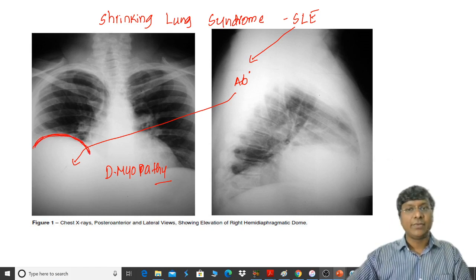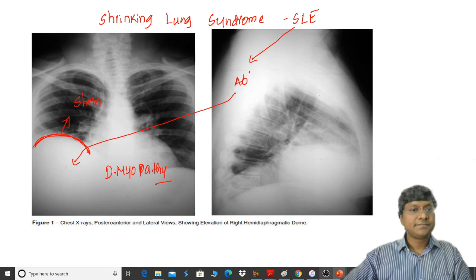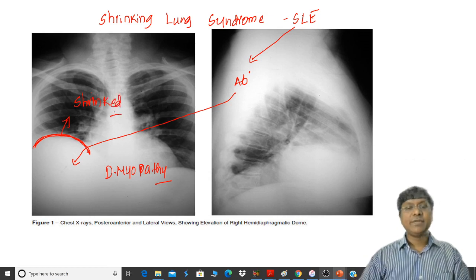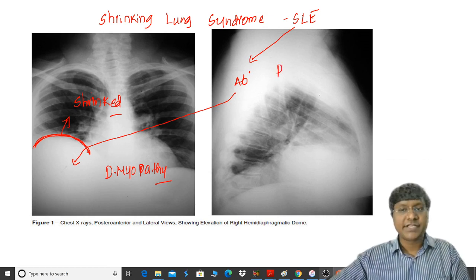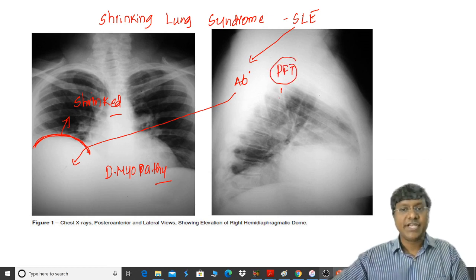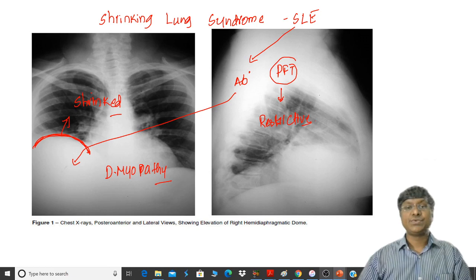The elevated diaphragm pushes the lung and causes it to get completely shrinked. If you do a pulmonary function test in these individuals, it will show restrictive changes.